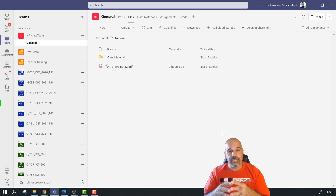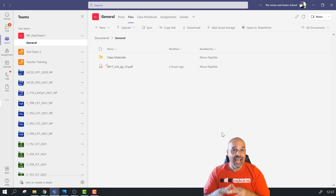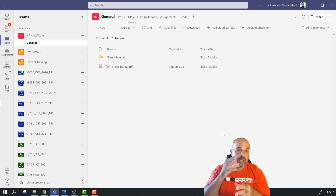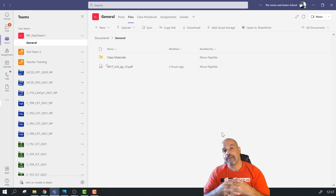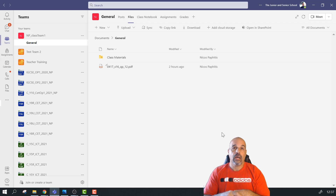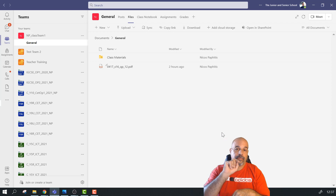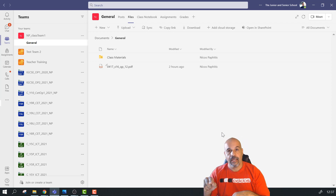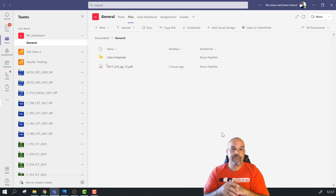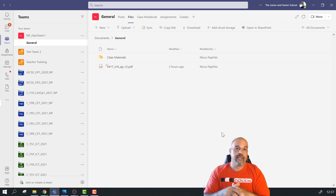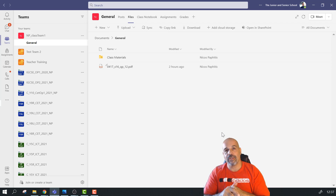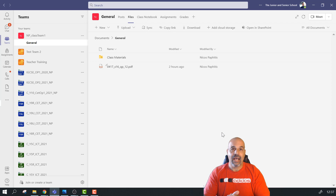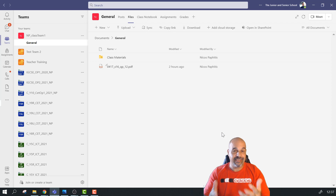The good thing when you archive your teams is you can actually find assignments from an archived team. When you go to Assignments and create a new assignment, if you click 'Create from existing' it will actually show your archived teams as well, and you can find the assignment from there. That's another reason not to delete your teams and to archive them instead.